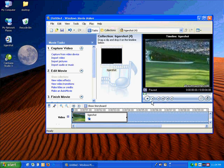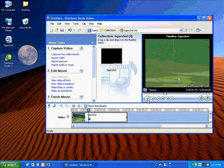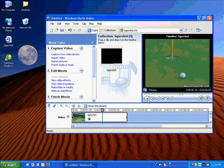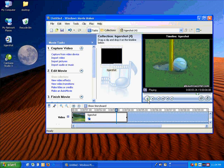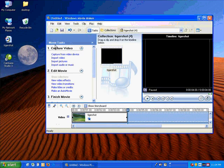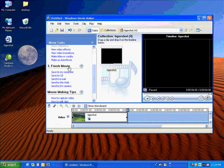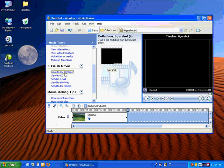So now we have the desired video length that we've been looking for. Now all we have to do is save this file. So let's go over here into Movie Tasks, and under 3, Finish Movie, we can save to my computer.